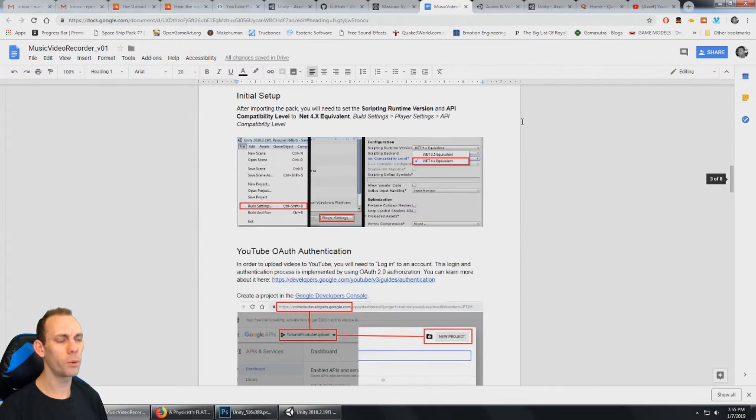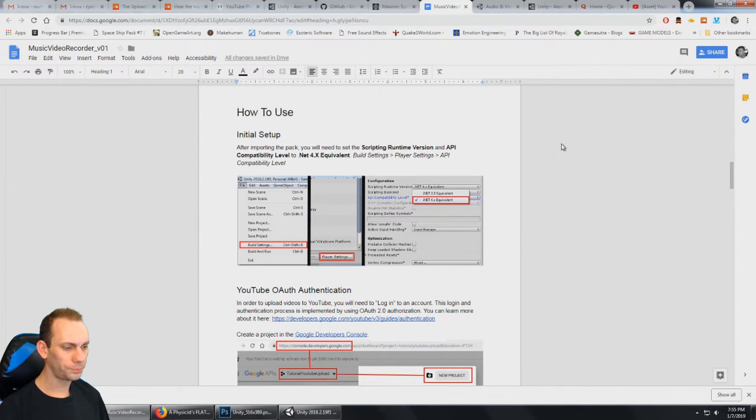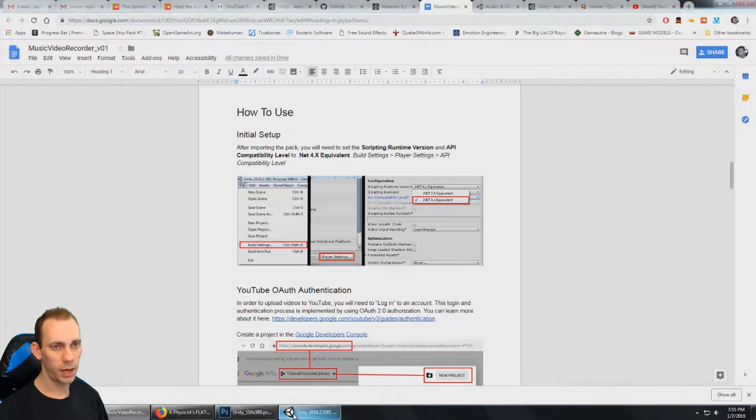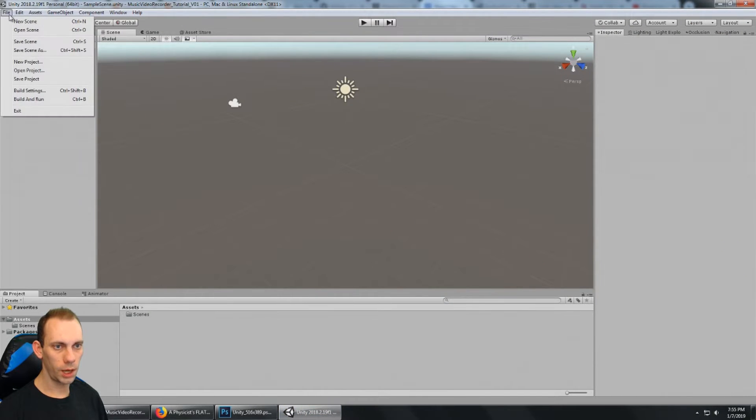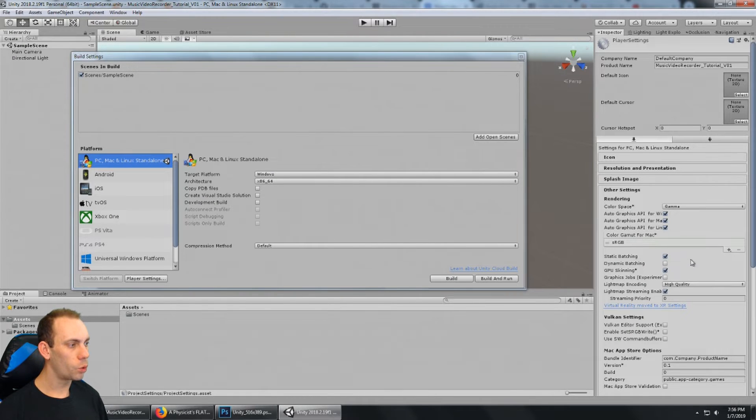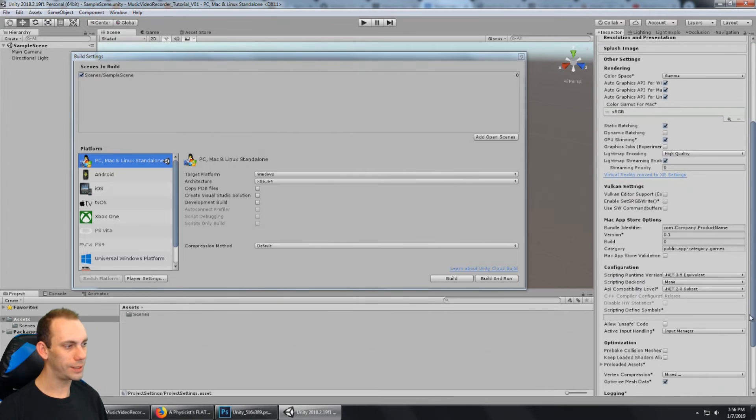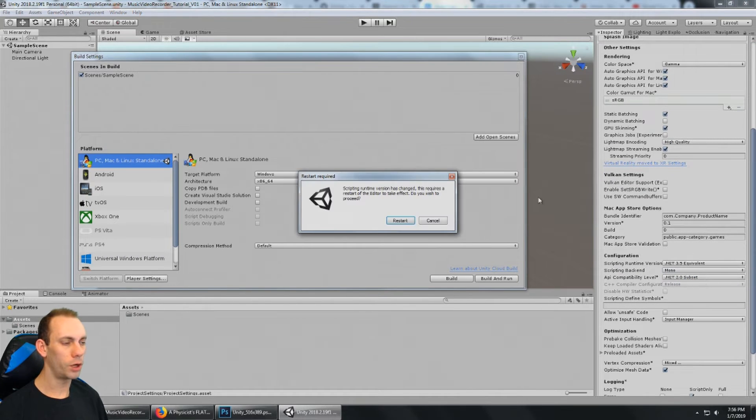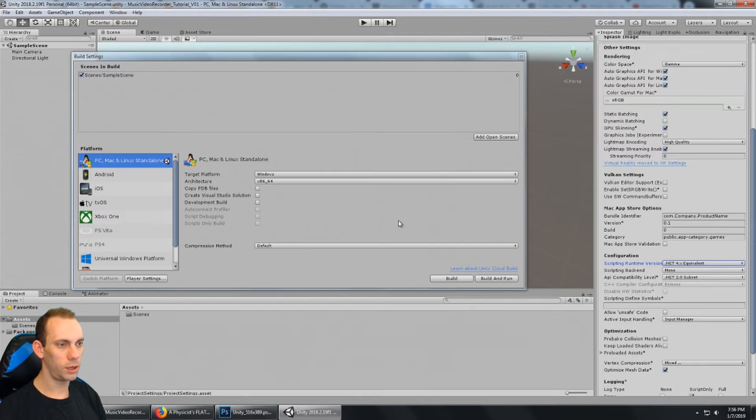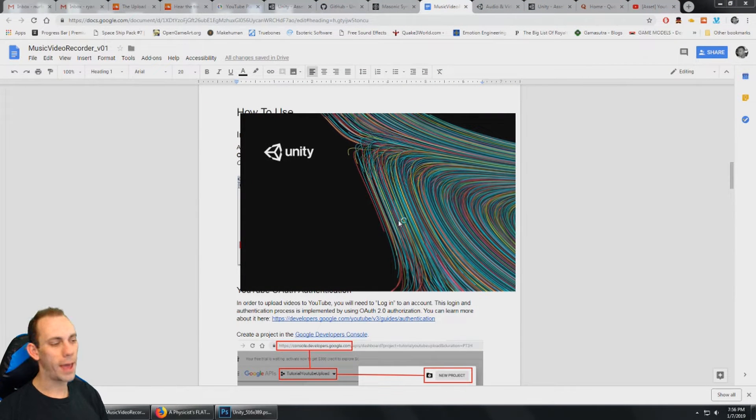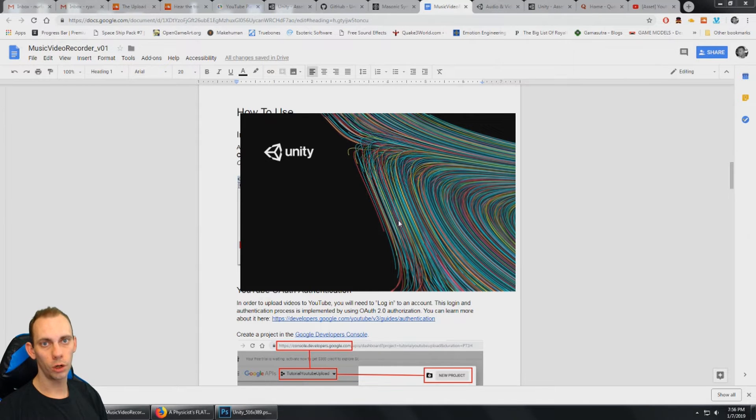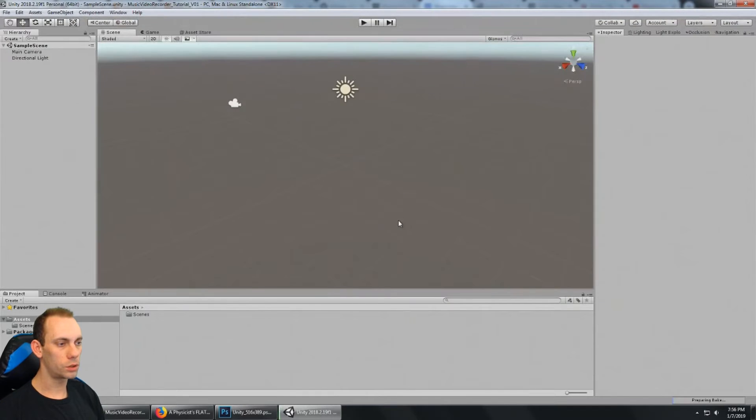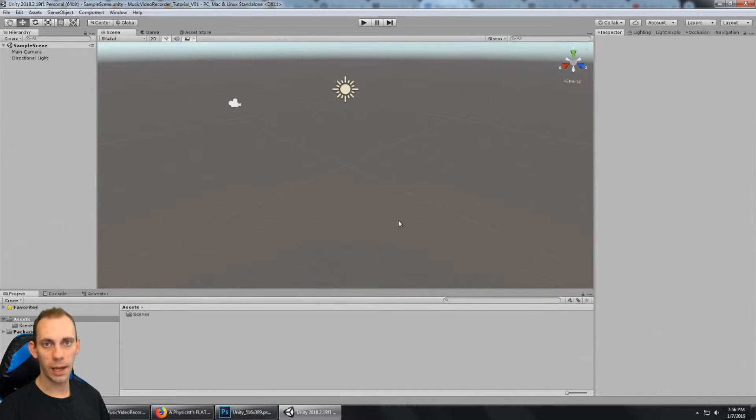All right, going forward, how to use, and this covers the initial setup. So if you have a brand new project, which I have here, go ahead and go to the build settings, and go to player settings. We're going to want to come down here and set the scripting runtime to .NET 4.0. So that's going to make Unity want to restart. And the reason for that is actually the YouTube data API version 3 requires some .NET 4.x stuff. And so that's why it's required.